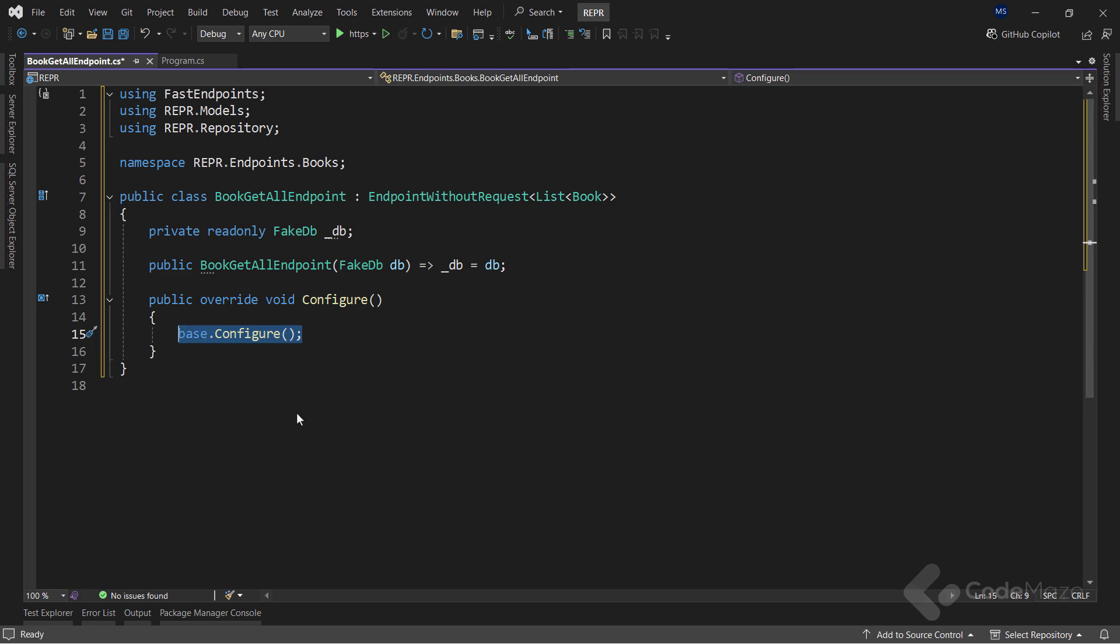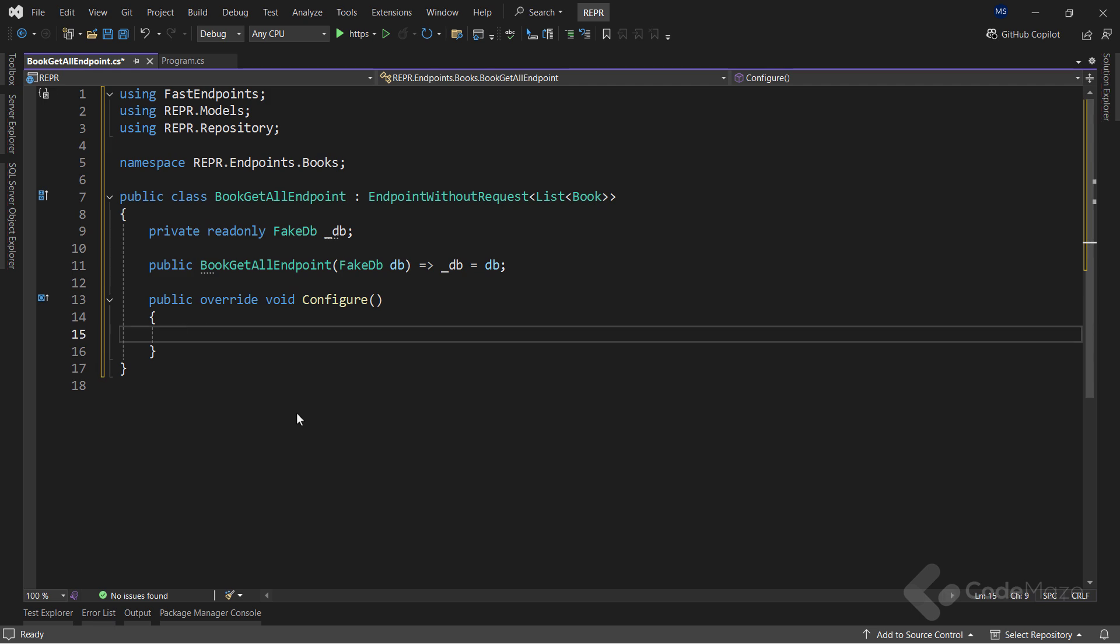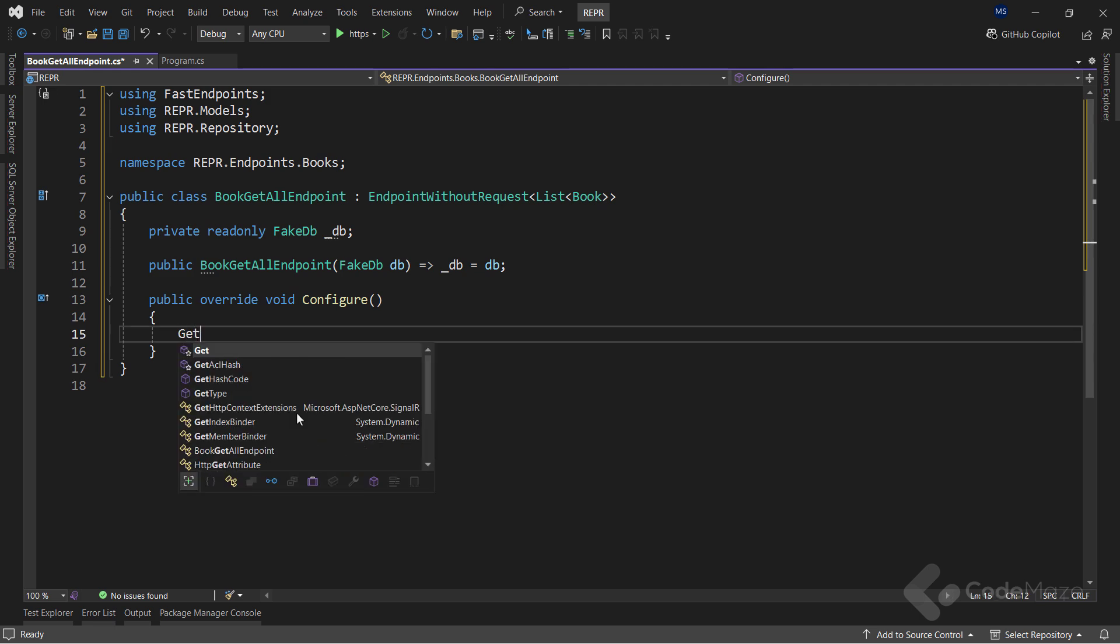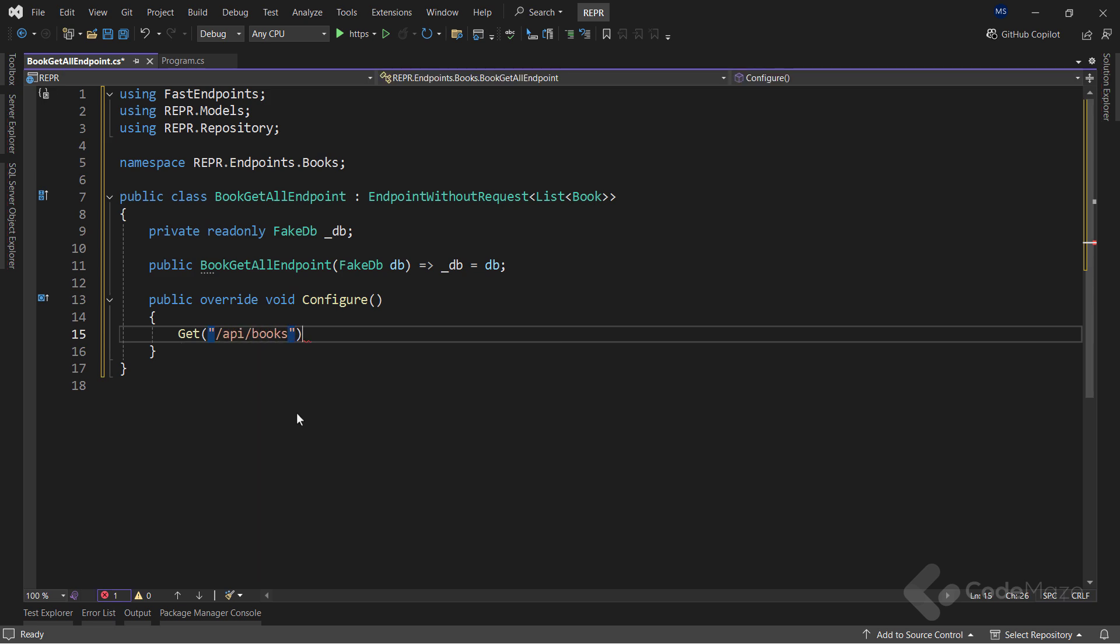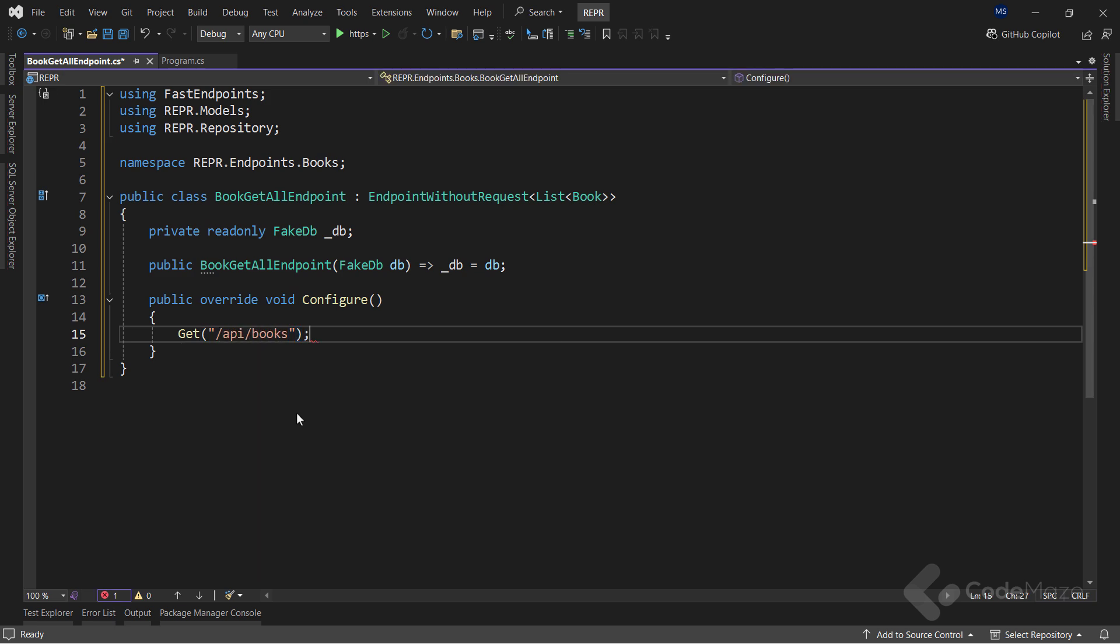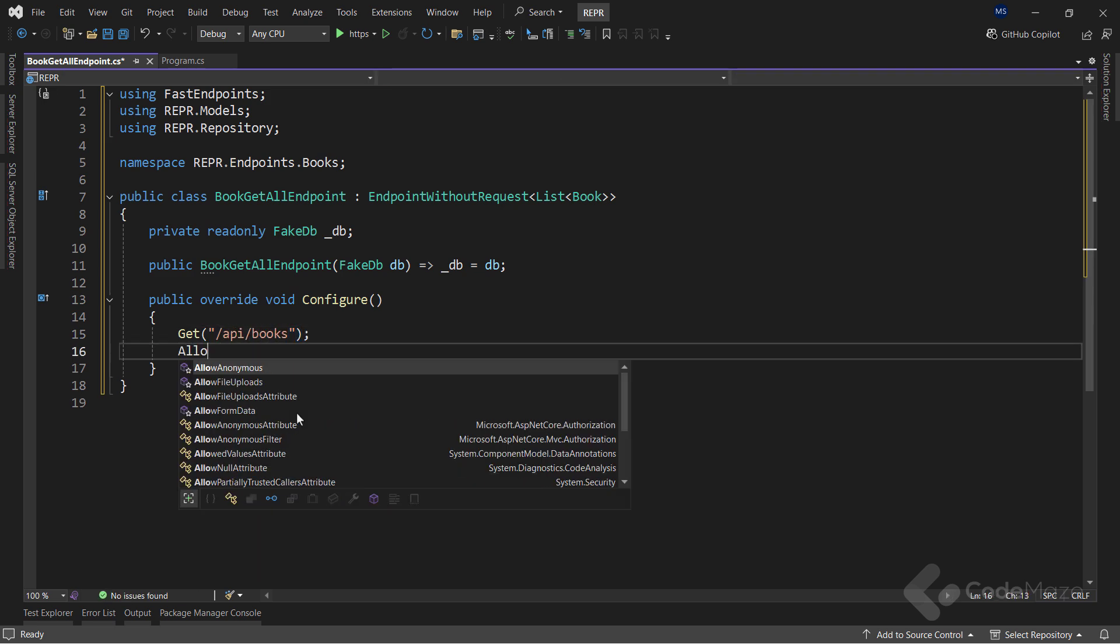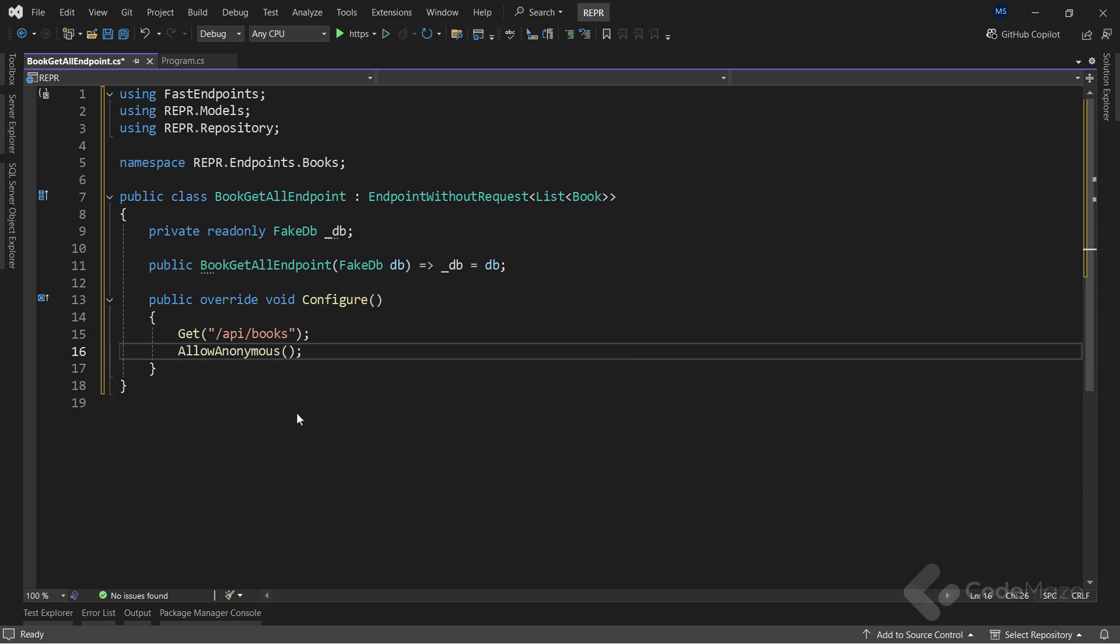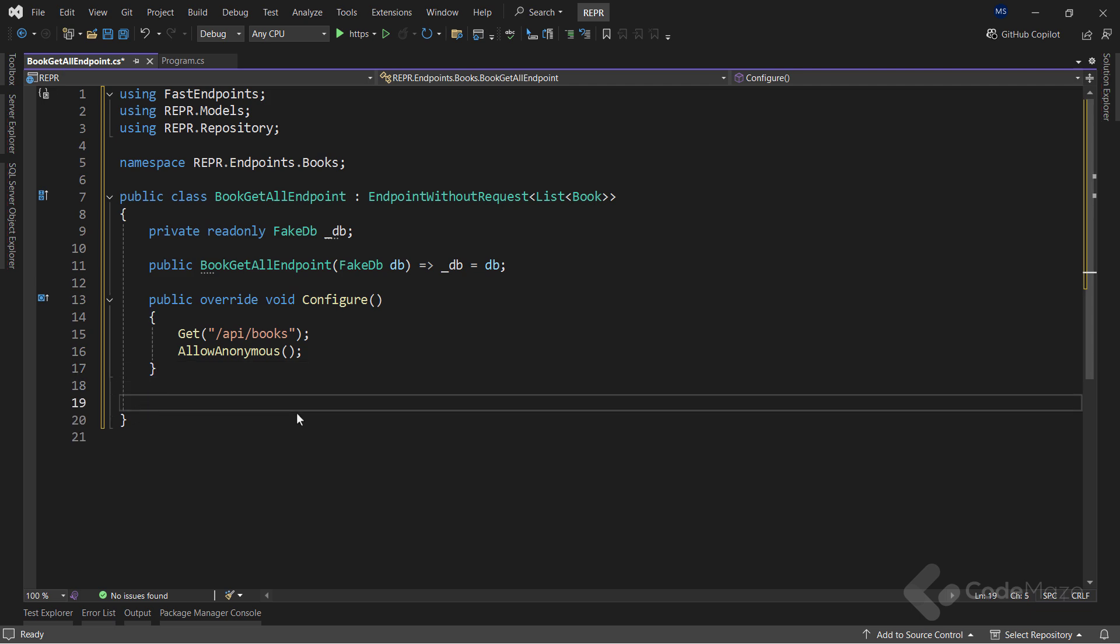Here, I will set the route for this endpoint using the get method with the route as an argument. And I also want to allow unauthenticated users to access this endpoint. Okay, with the configuration done, let's override one more method here named HandleAsync.